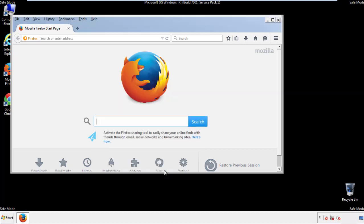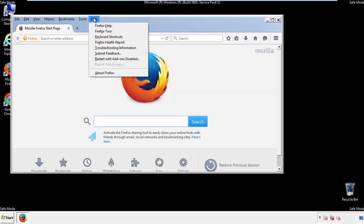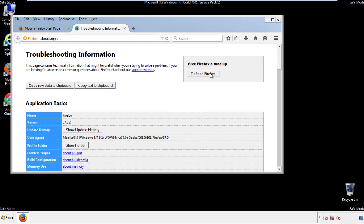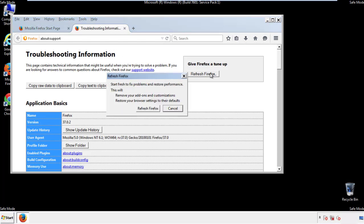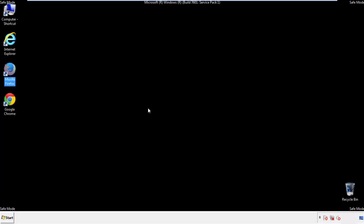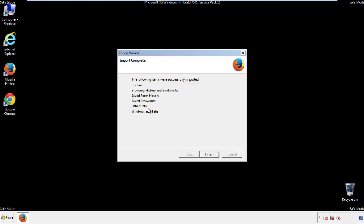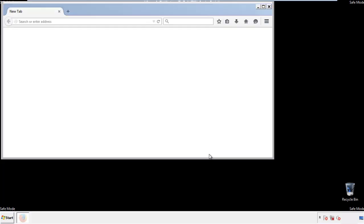Now we'll reset the browser. Choose Troubleshooting Information and Refresh Browser. Finish — and we're done.